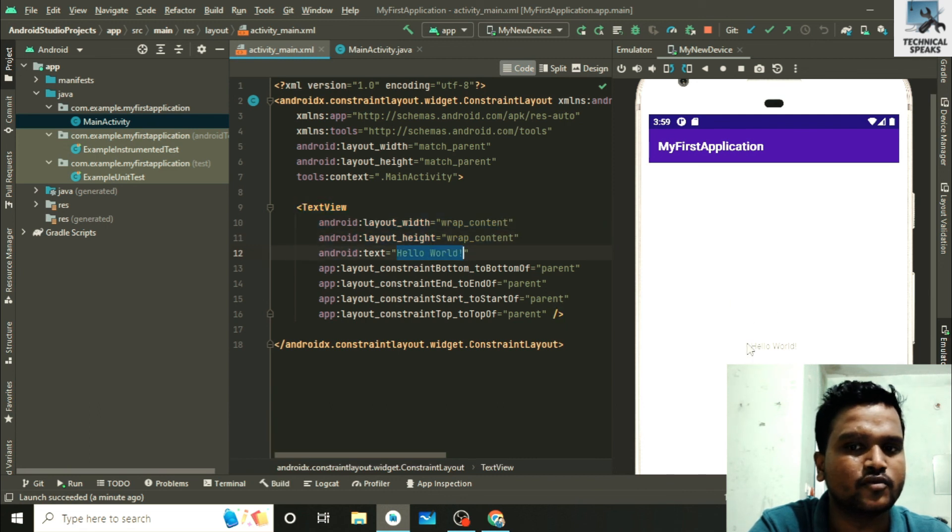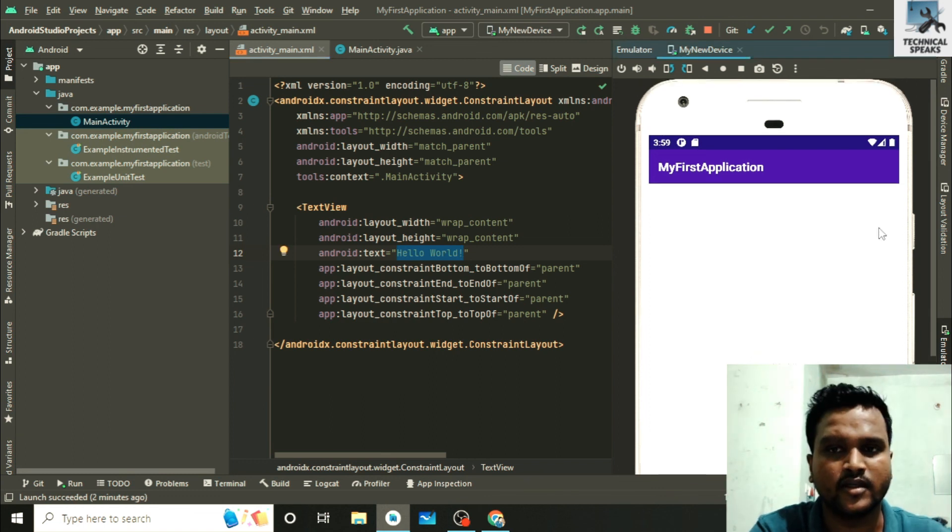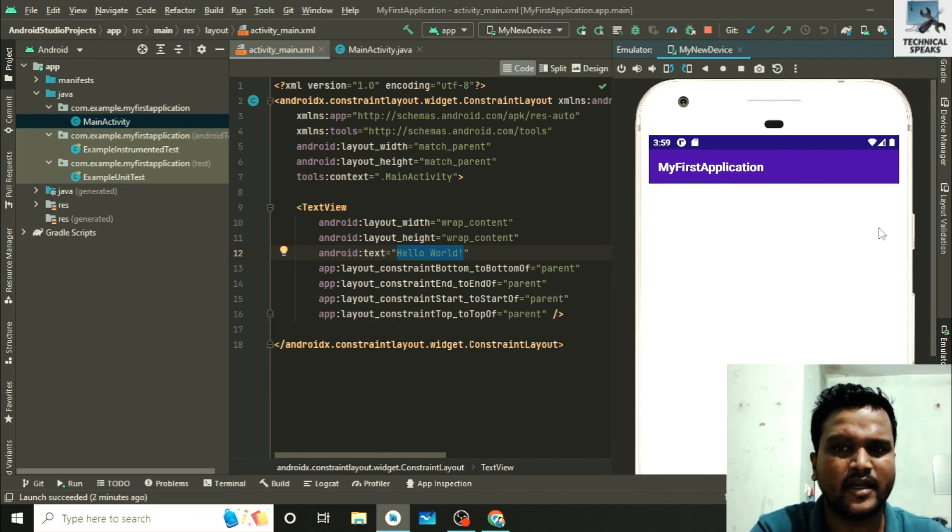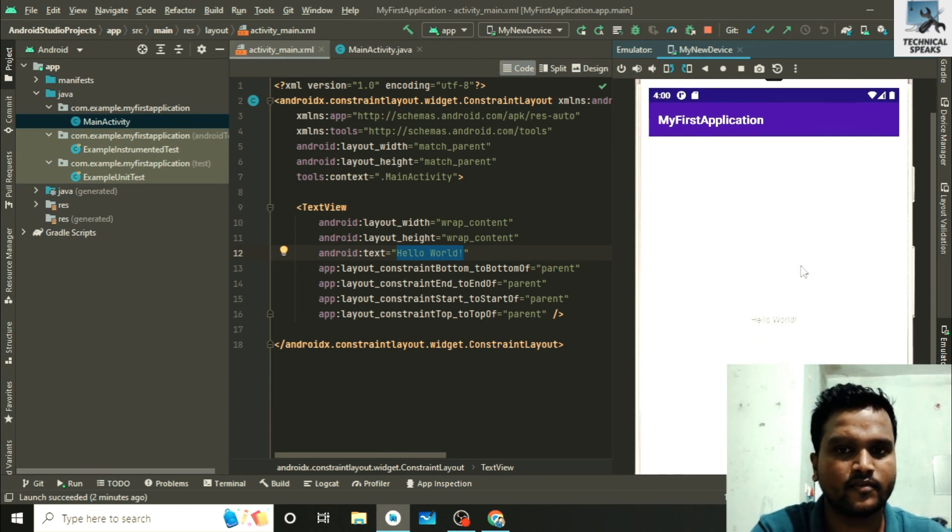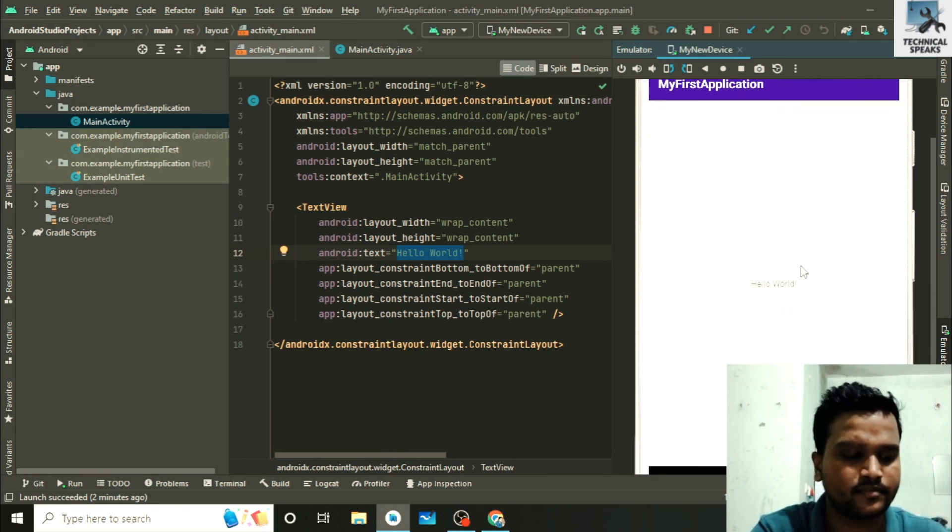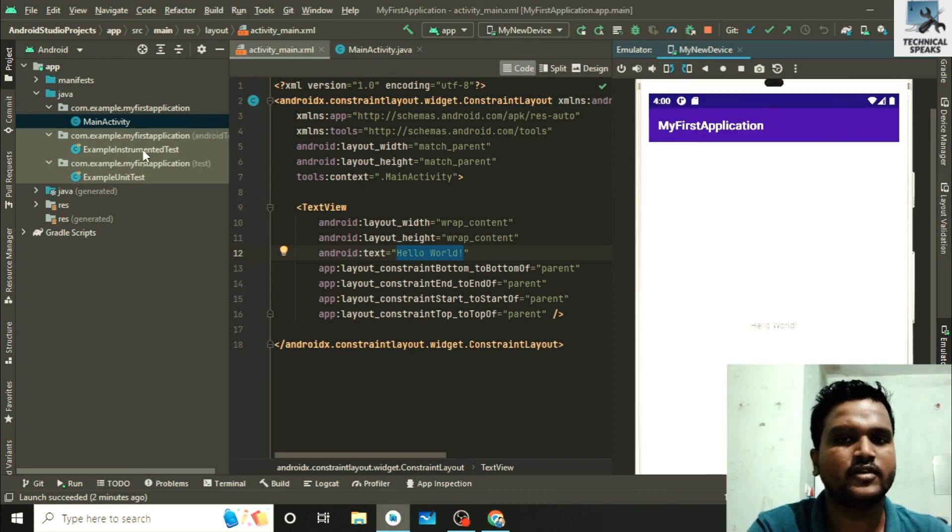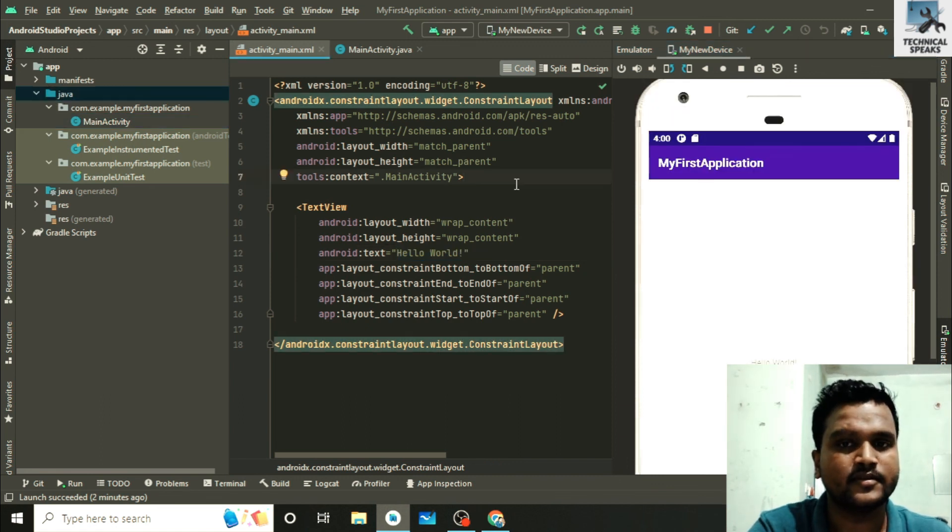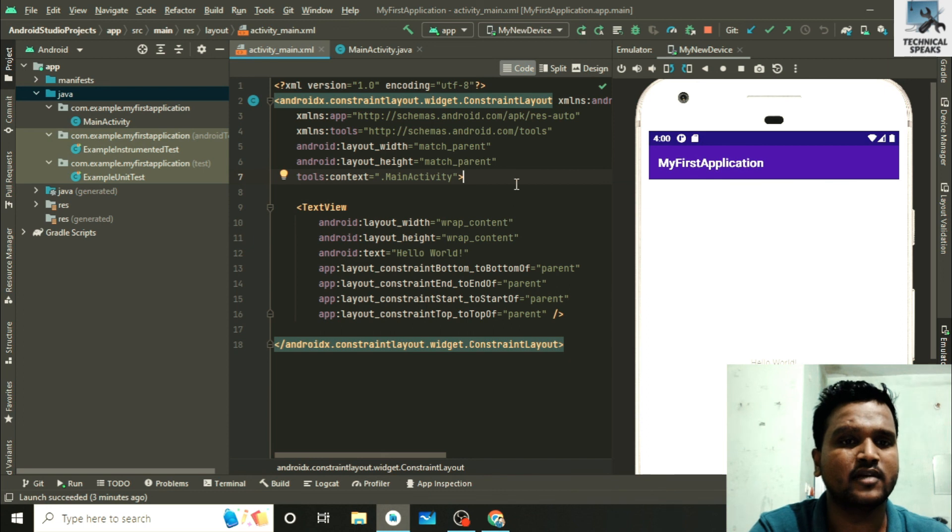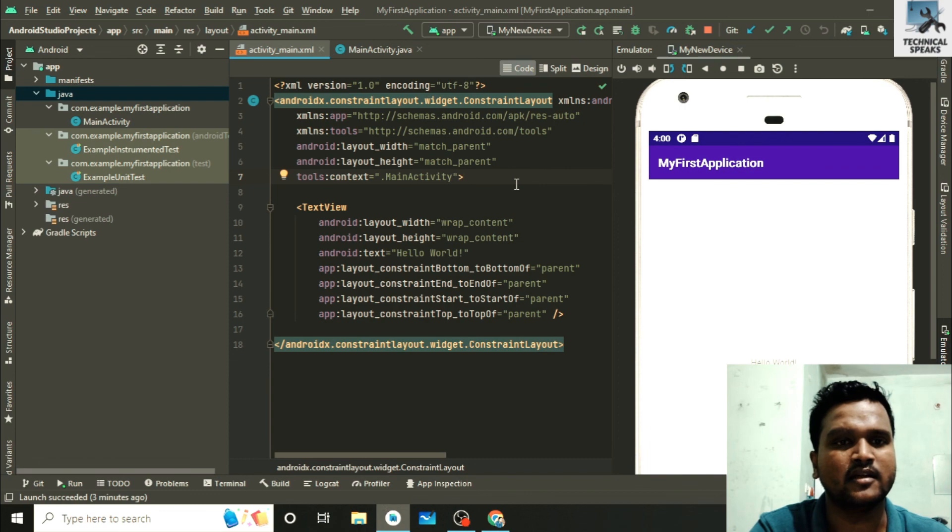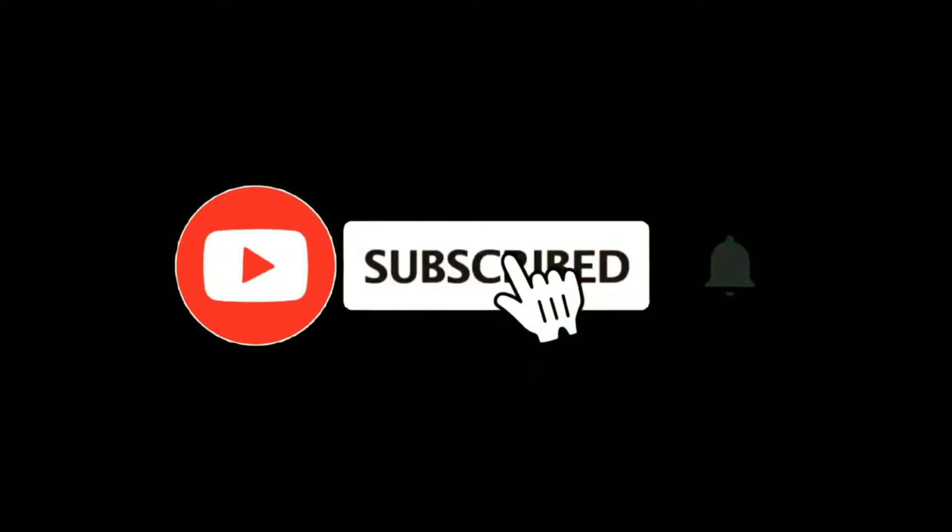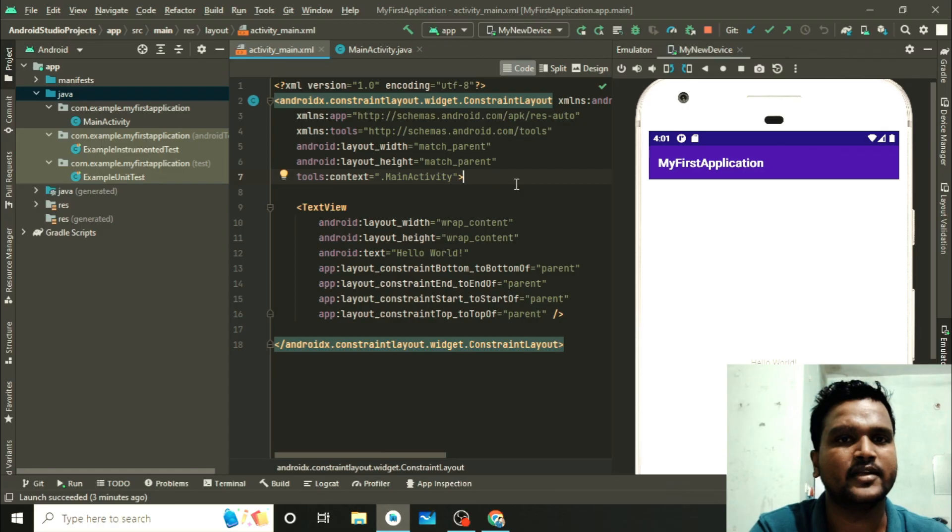In other words friends, we can say our main activity is launched with this only screen. So friends, that's all in this video. In our next video we will discuss about the structure of our Android project in details. And last, if you find this video helpful then like this video and if you are new to my channel then don't forget to subscribe to our channel. And for notification of our latest videos don't forget to hit the bell icon.